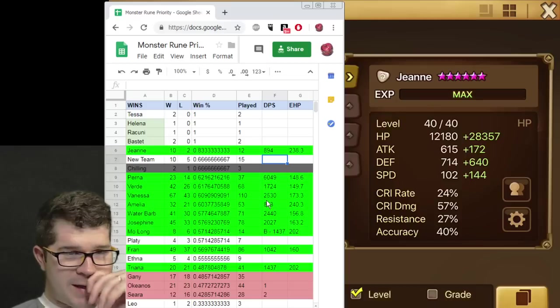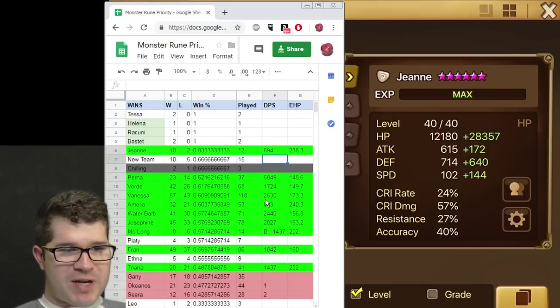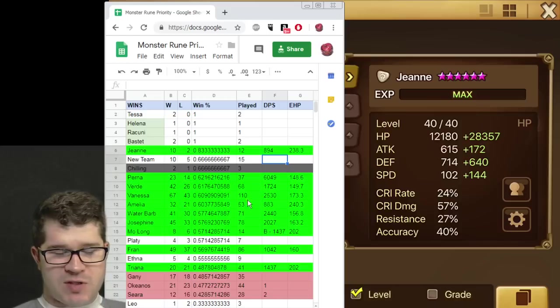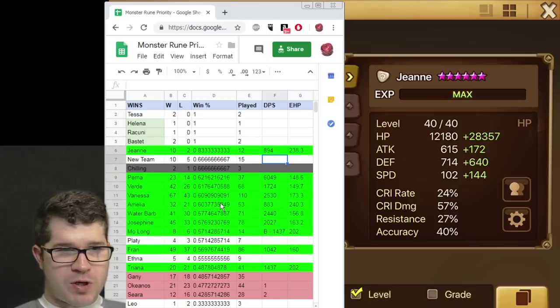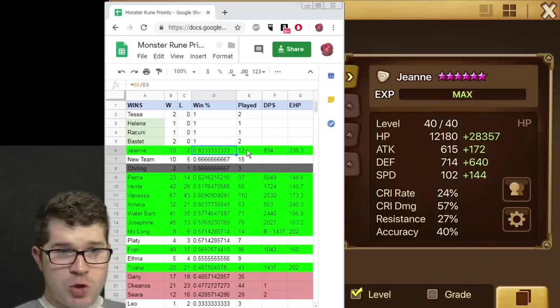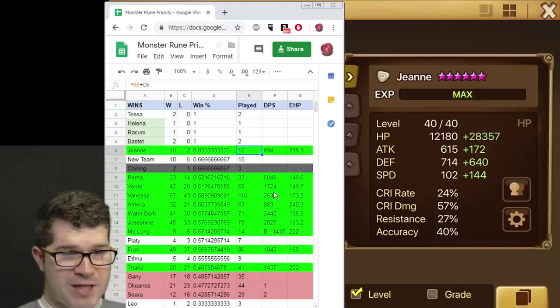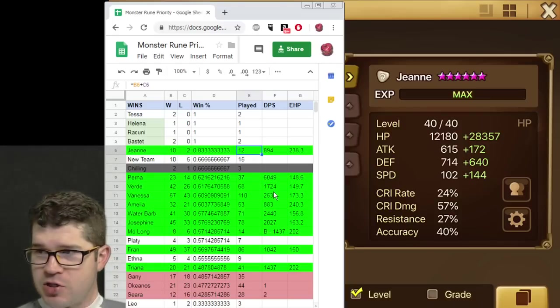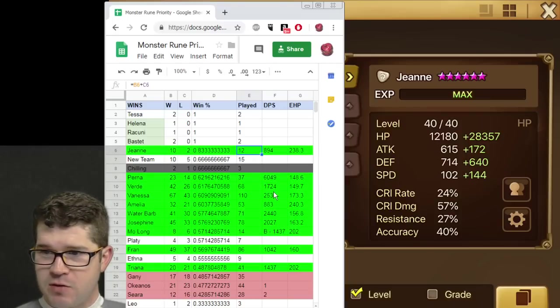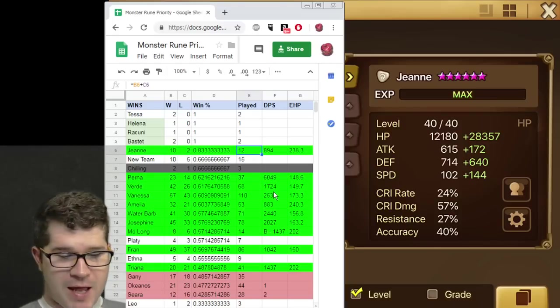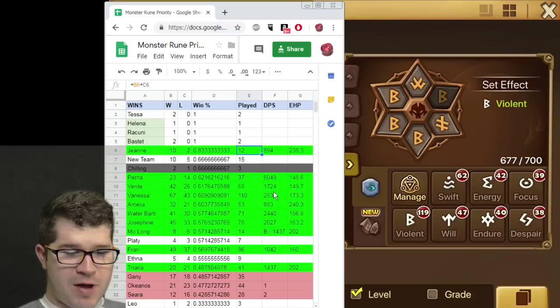So I have them ranked here by their win percentage. And the ones in green are units that I used quite a bit. Some units are up here that didn't get used too much, so we're going to talk through them. The Jeanne, 10-2, 12 games played. I was really happy with that. Here are her stats on the right here. I was pretty happy with how she functioned.